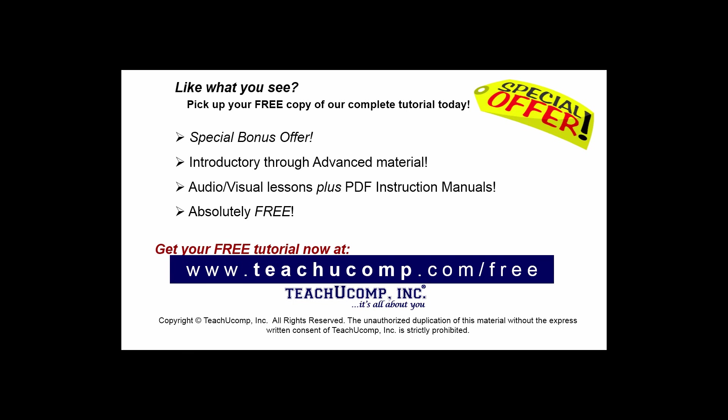Like what you see, pick up your free copy of the complete tutorial at www.teachucomp.com forward slash free.